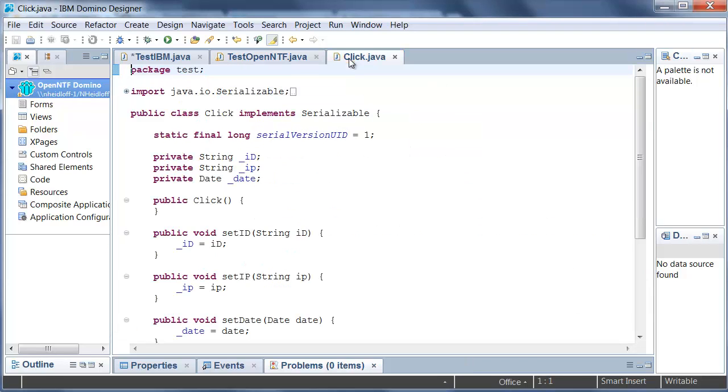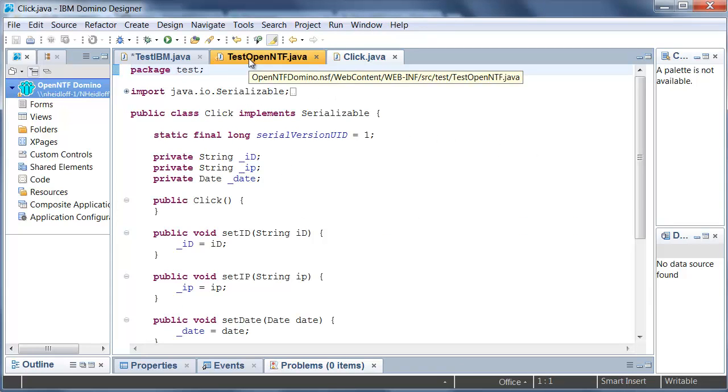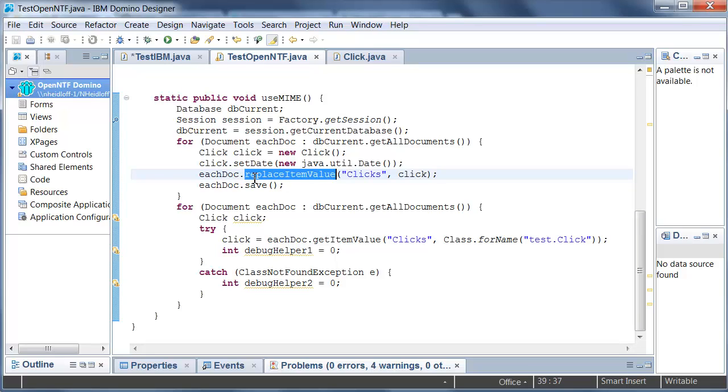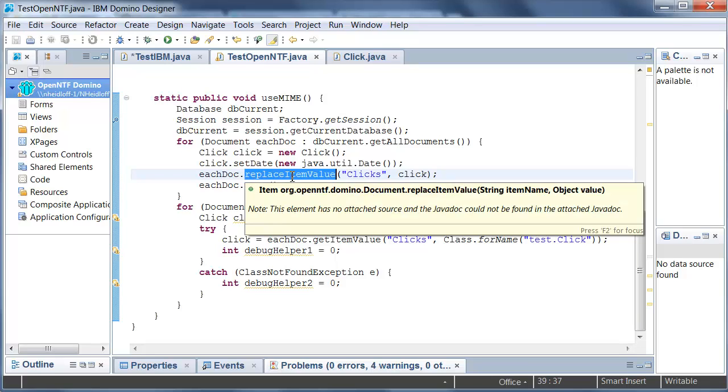I have my own Java object, a Click object, doesn't really matter what it does and I want to store it in a notes field in a document and the field is called clicks. So all I need to do is to call the method replaceItemValue and there is an overloaded method that allows me to pass in an arbitrary Java object.